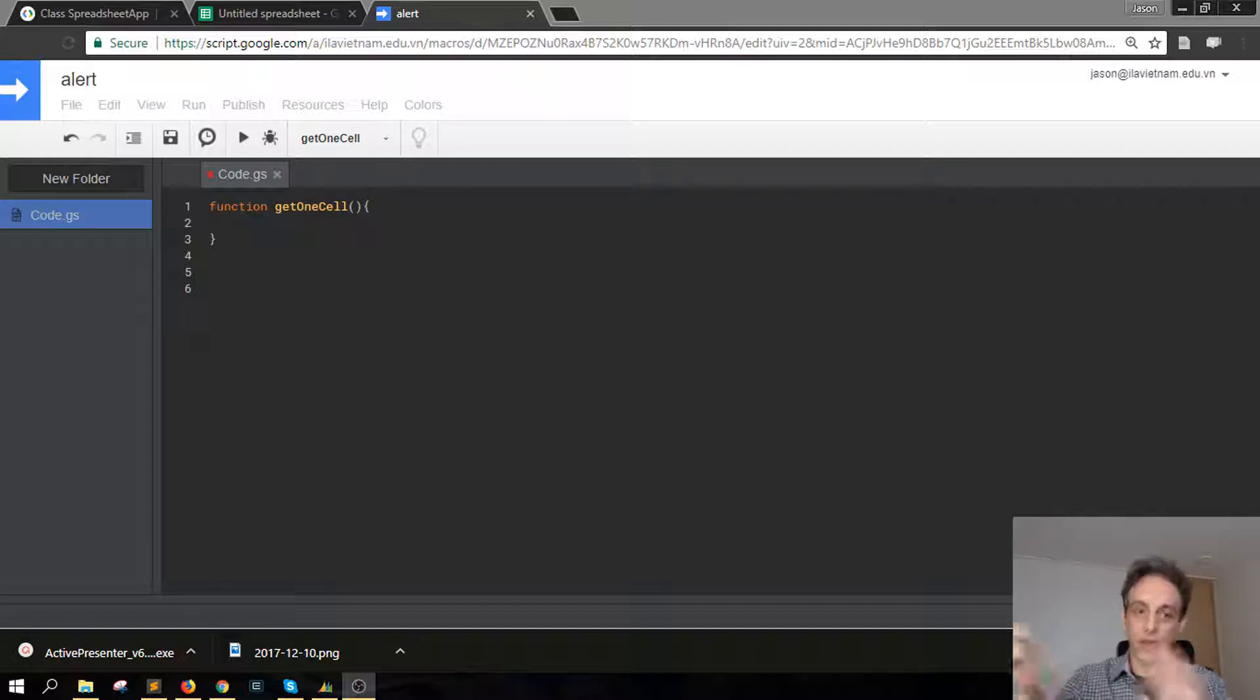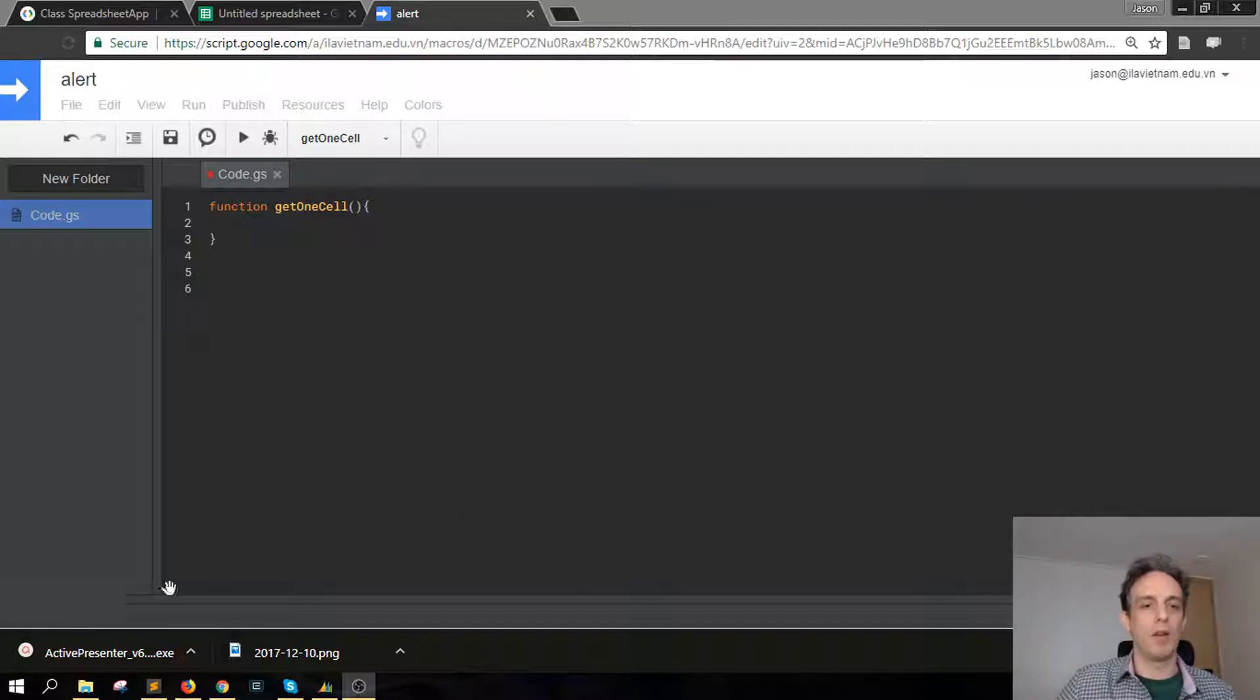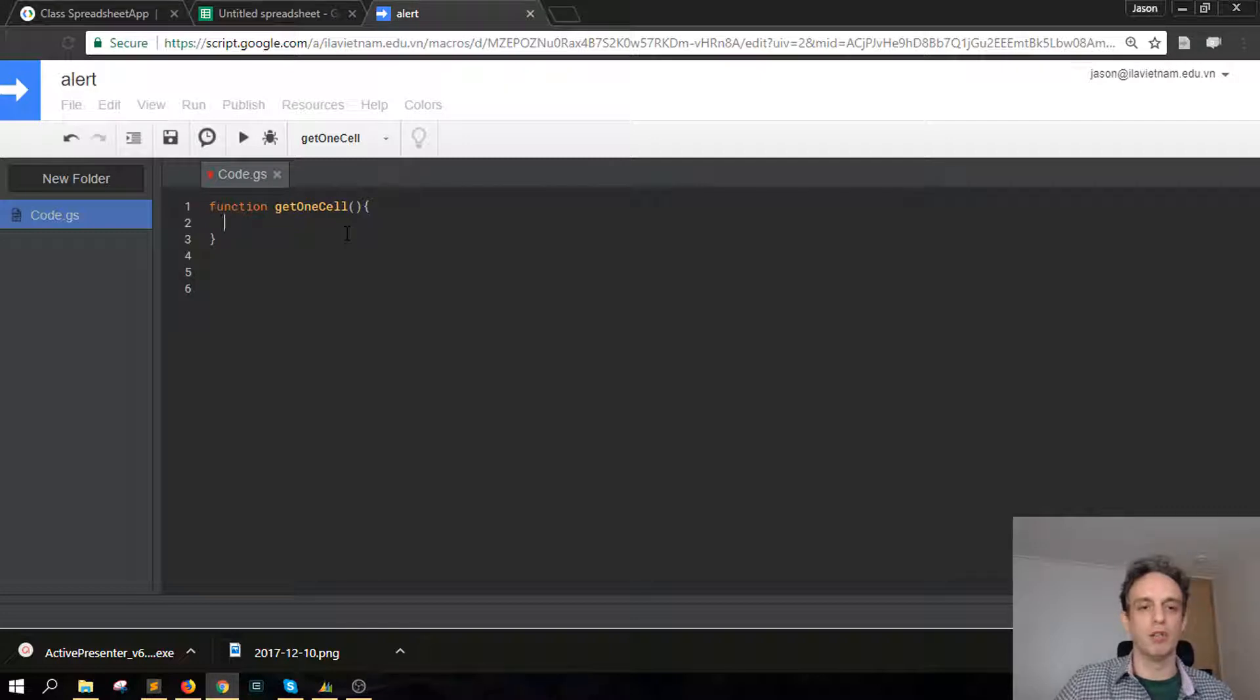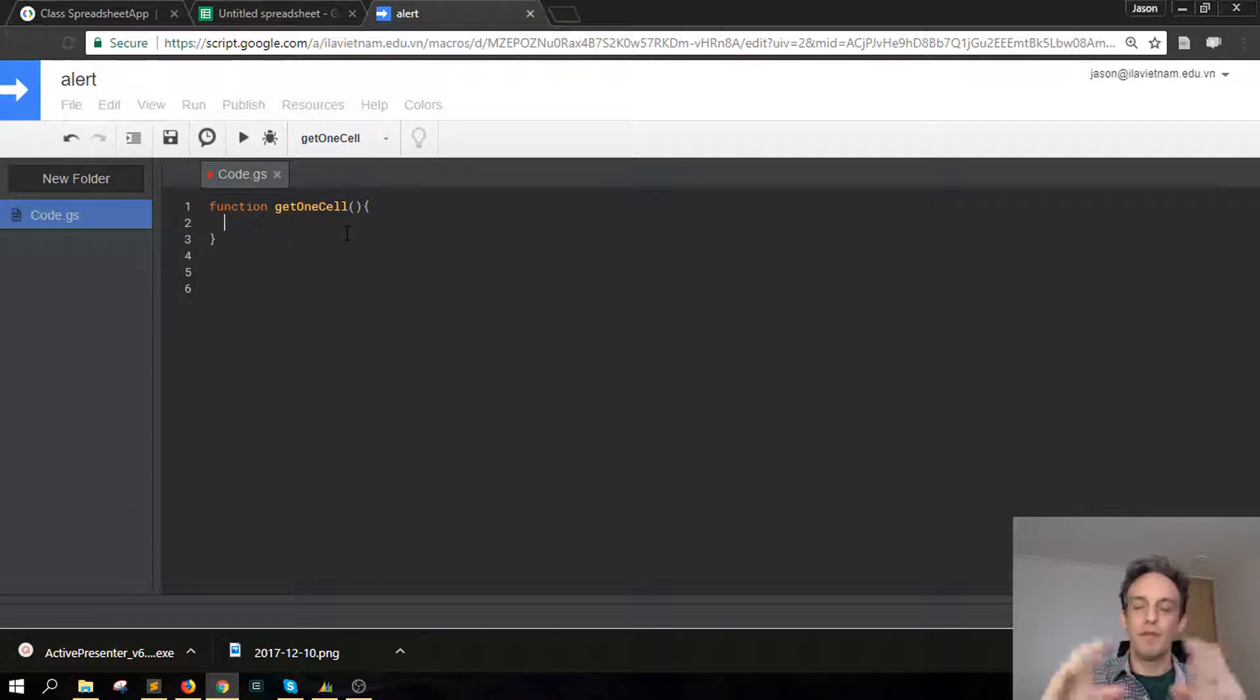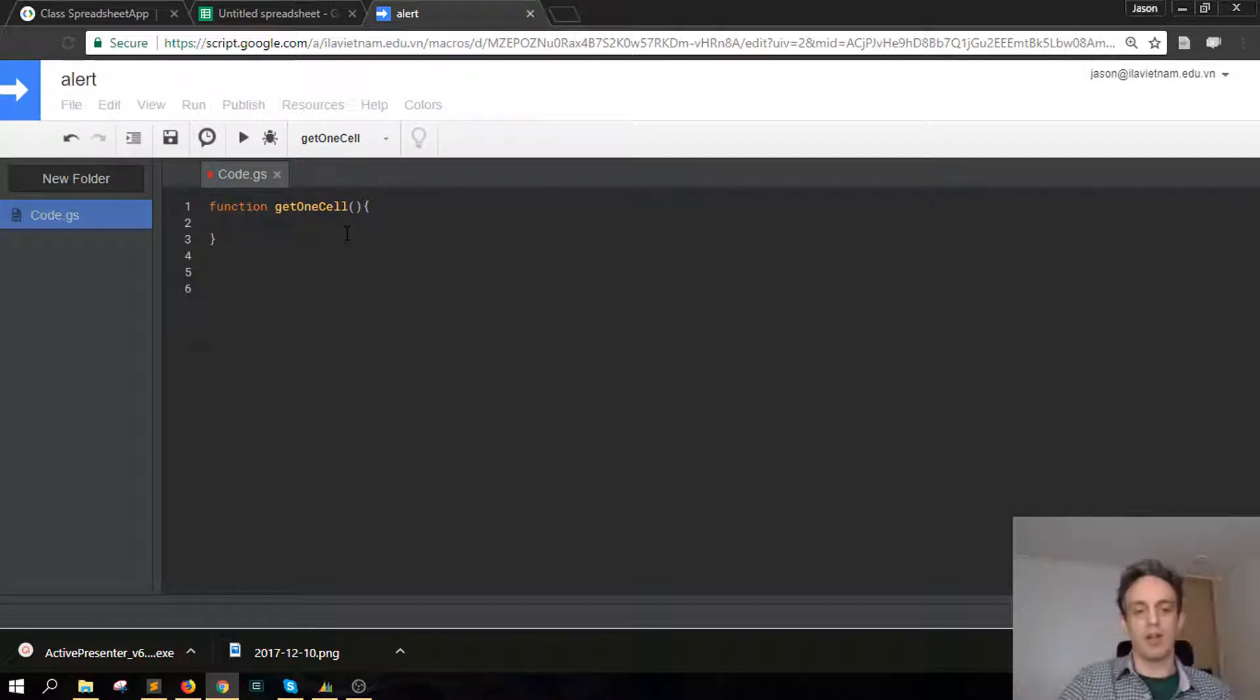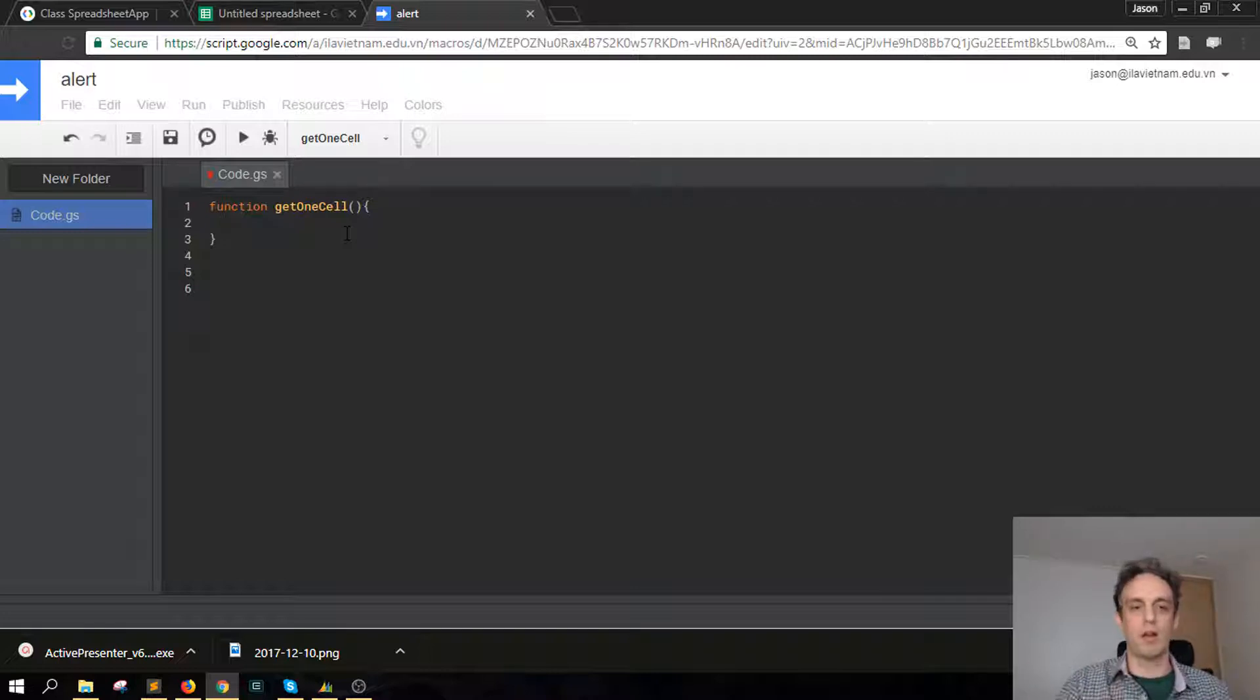Today we're talking about how to get the data from a single cell in a Google Sheet. Over to the editor here I've got one function already lined up ready to go called get one cell, and the first step is for us to reference the whole sheet and tell the script the sheet that we're looking at.